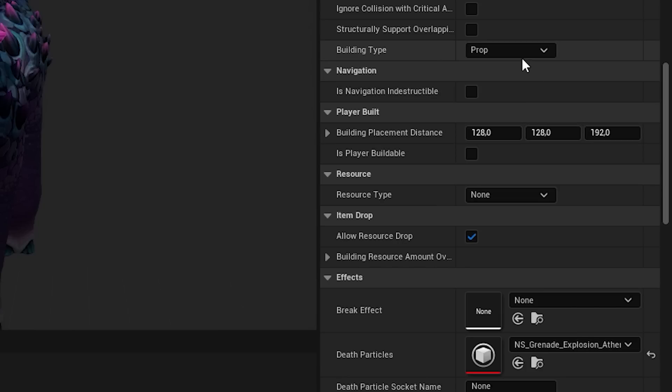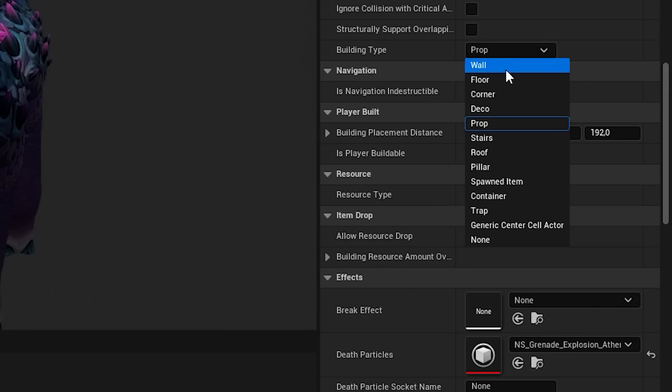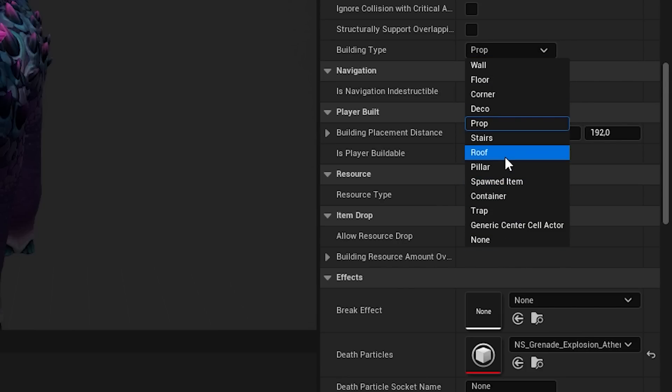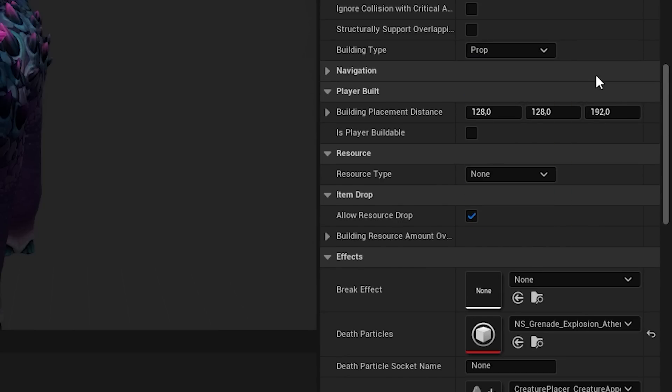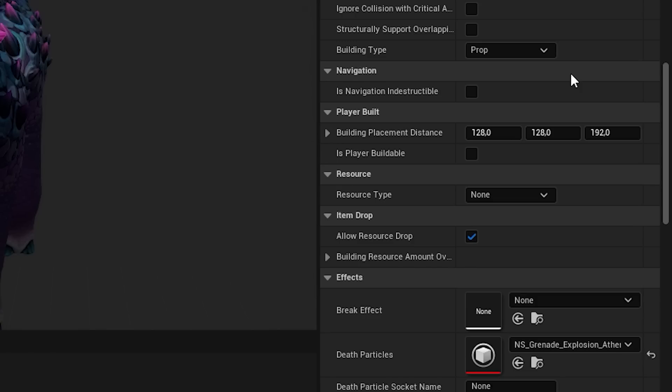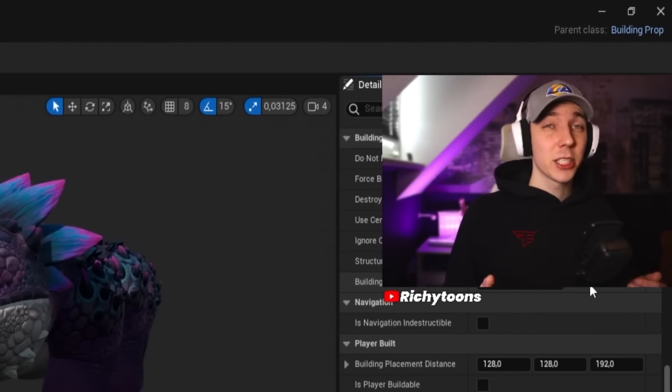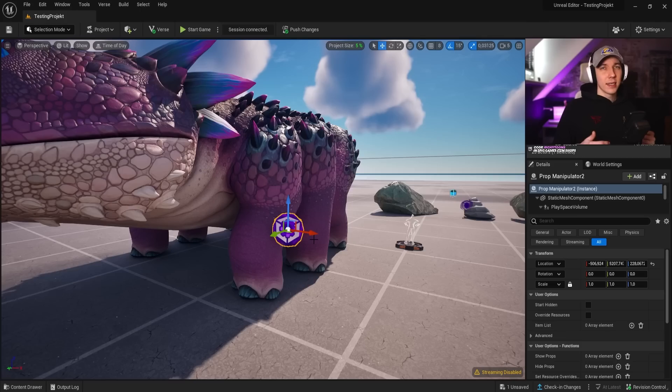However, you can also change, for example, the building type, which in this case is a prop. You can change it to a trap, a floor, a corner. These obviously have their very own specific things. But I highly recommend just playing around with them.